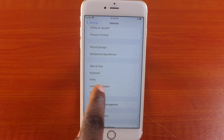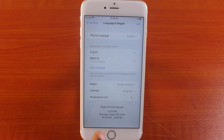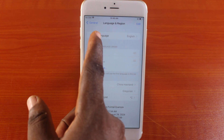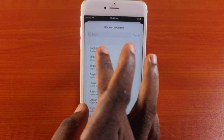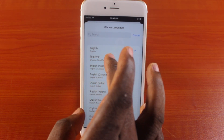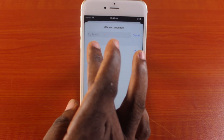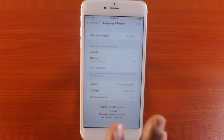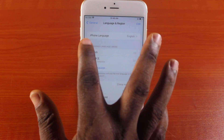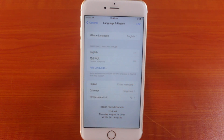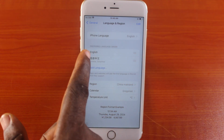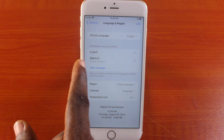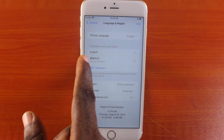Once you click on General, scroll down and click on Language and Region. Make sure the iPhone language is set to English — that is the first thing. If it is set to something else, you will not be able to choose English as your default language. Make sure the iPhone language is set to English, then come to Preferred Language Order.